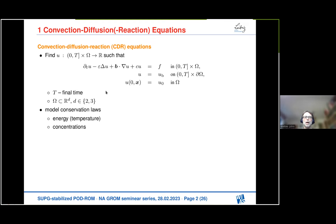It is a linear initial boundary value problem. Such equations are used to model conservation laws — for instance, if one considers the conservation of energy using the temperature, or one models the conservation of concentrations.